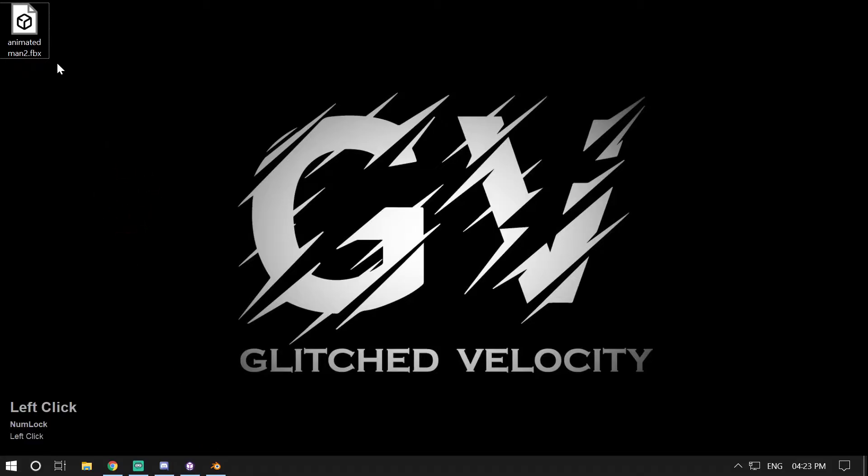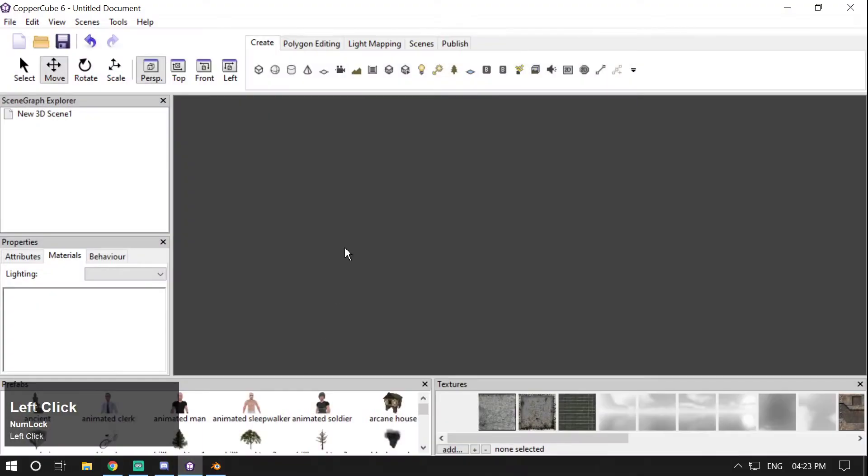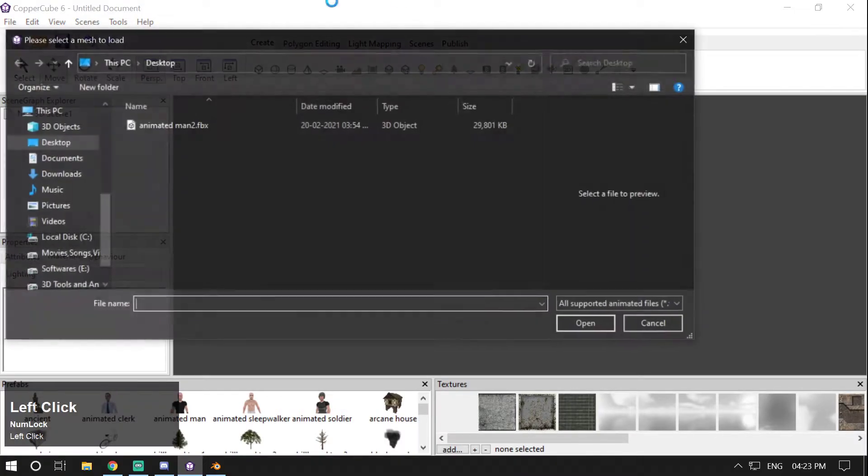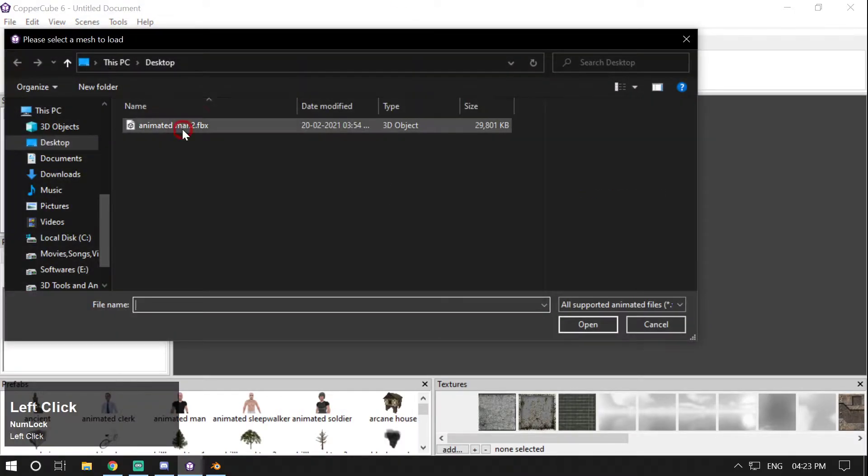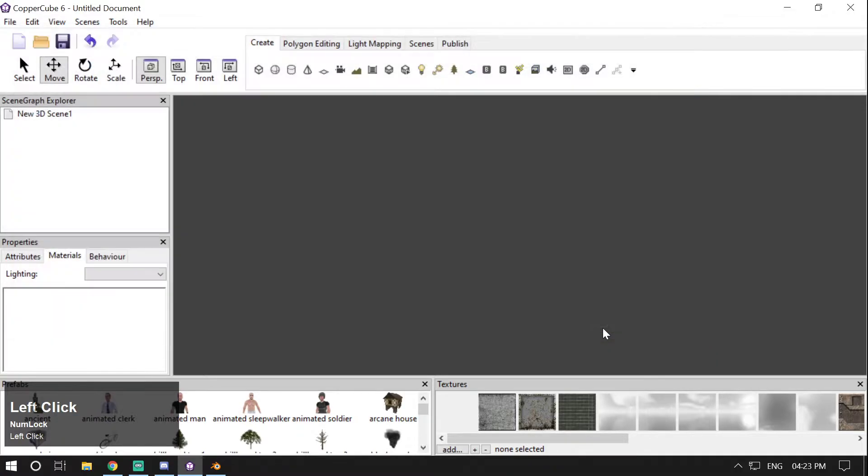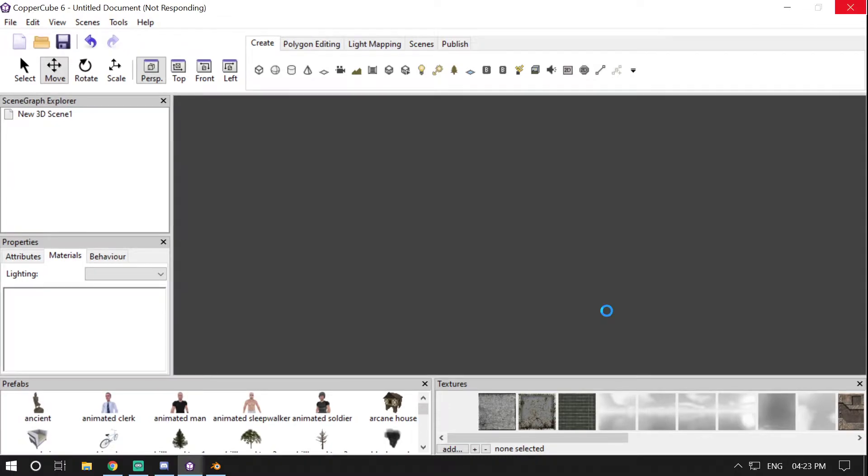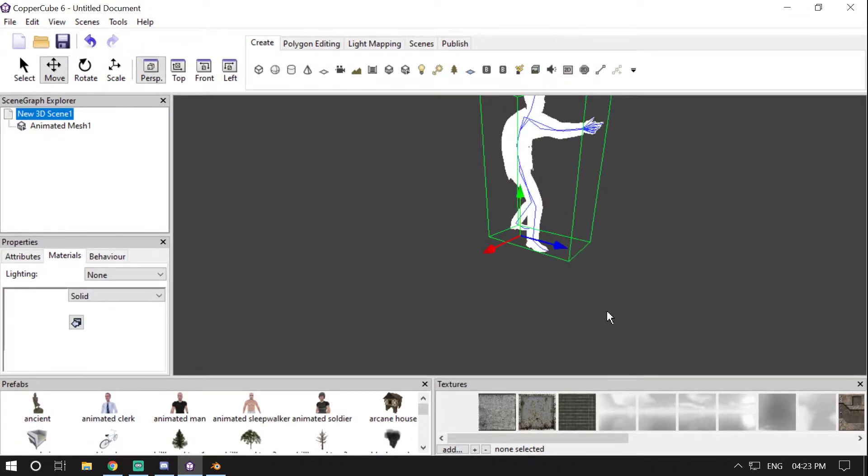So I have this animated man FBX model which is sent by a CopperCube user named Namiq. If I import this in CopperCube, it will take some time to import depending on the model type or how big your model is.